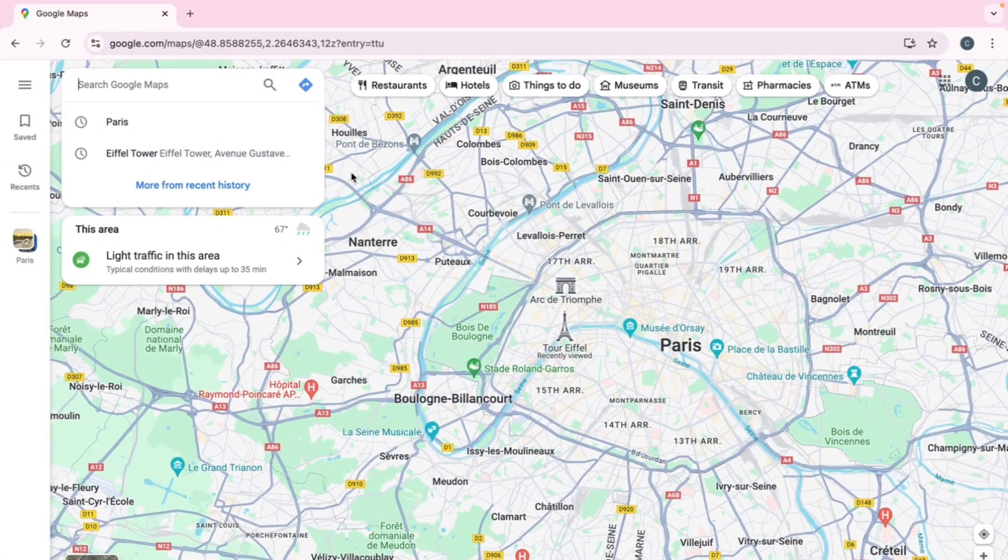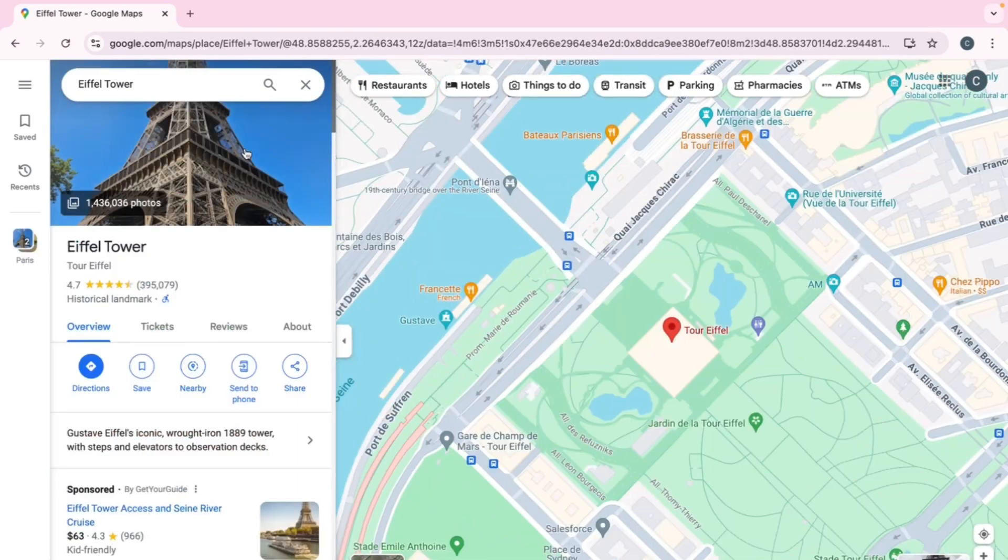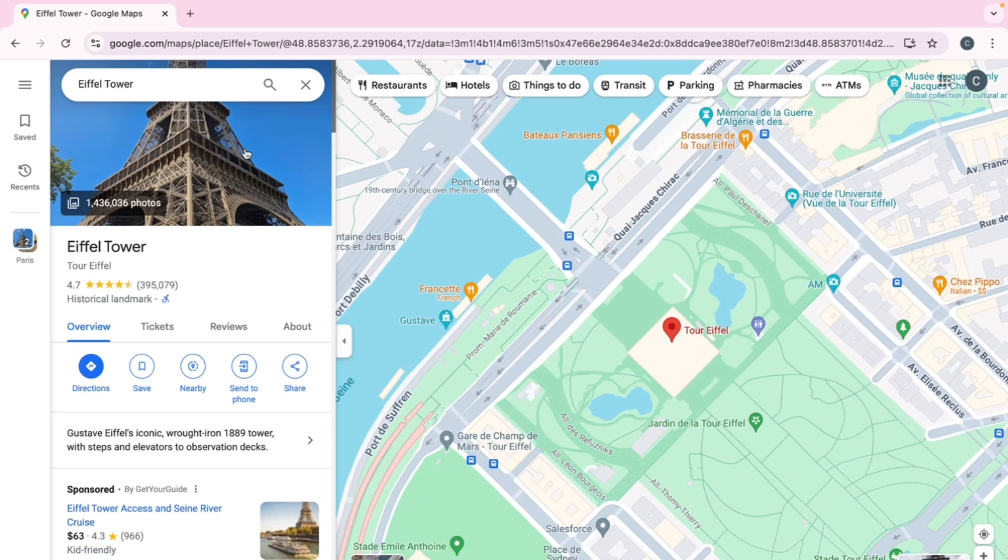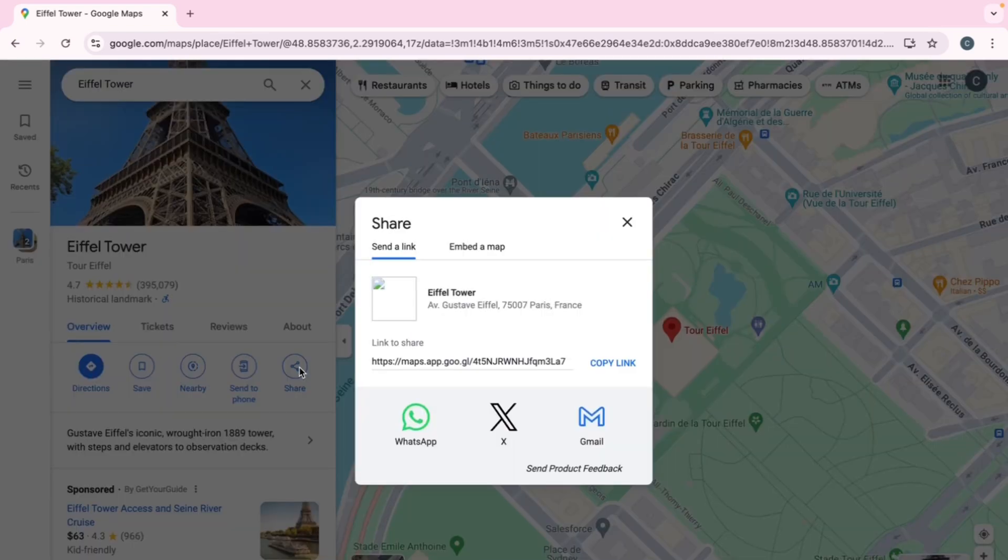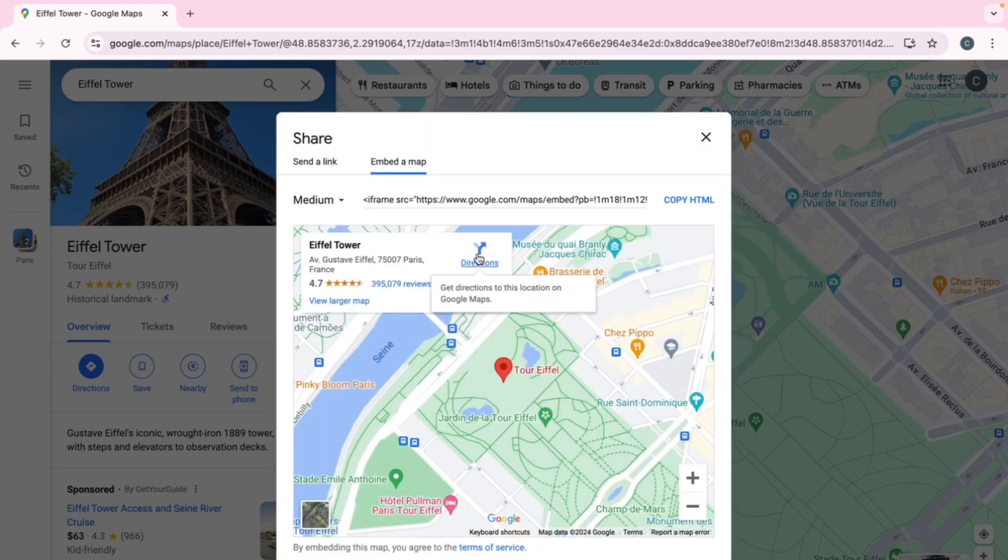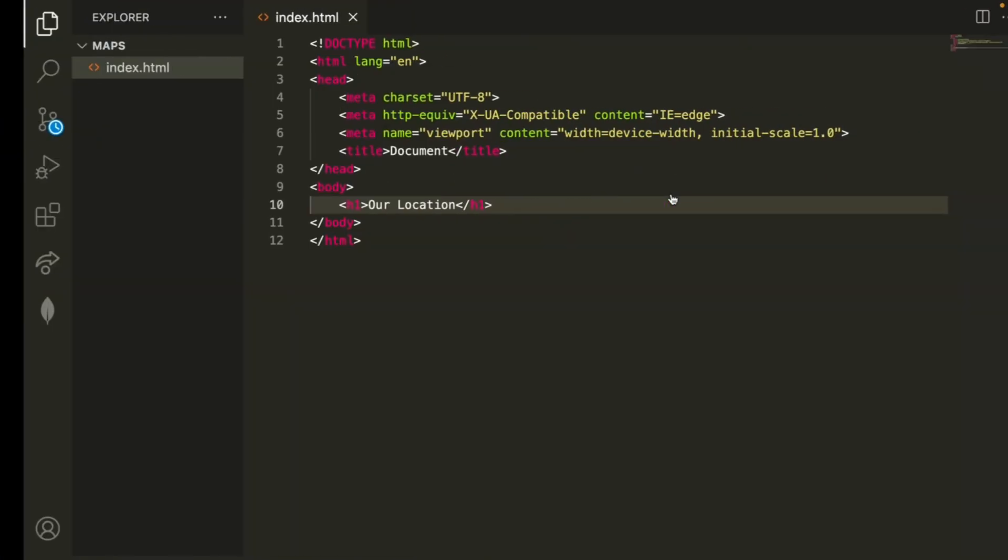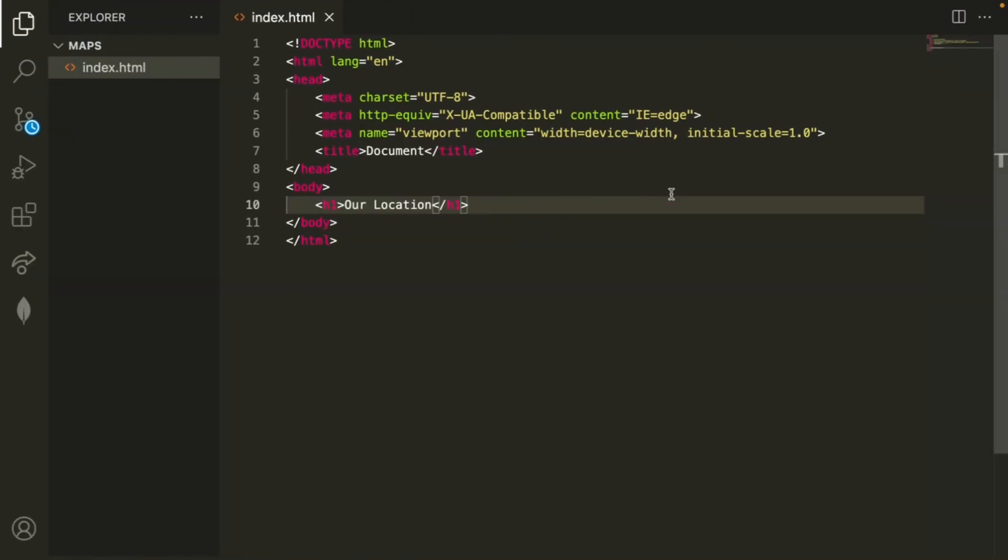Lucky for us, Google Maps actually does most of the work for us. So let's say that I want to embed the location of the Eiffel Tower. If you guys want to embed the location for your business or another location, then all you need to do is search that on Google Maps like I have and the rest of the steps are the same. We'll go ahead and click Share, and then we have this button here that says 'Embed a Map'.